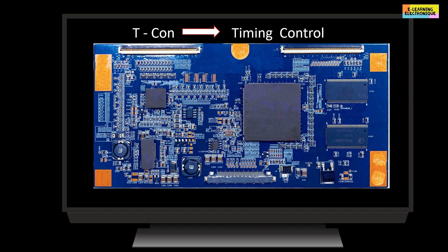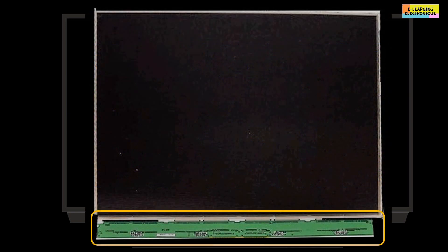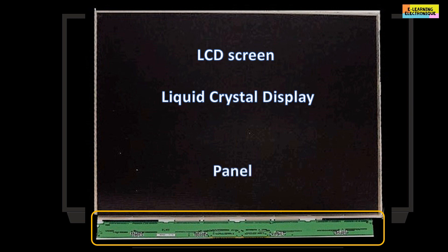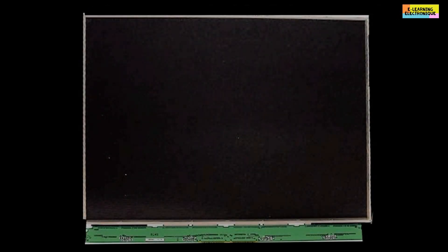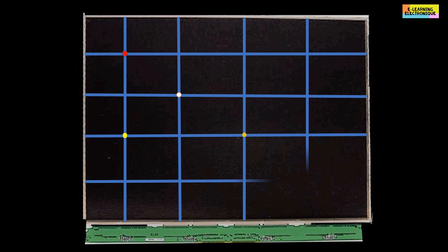The T-Con board is used as an interface between the motherboard of the television and the screen. The latter is usually of the LCD type, which is an abbreviation of liquid crystal display. The screen is sometimes called panel. The appearance of each pixel of the image on the screen is controlled by the T-Con board. Thus, it determines to which pixel of the screen must be sent such point of the image to be diffused, and at which moment. This process is known as pixel addressing.